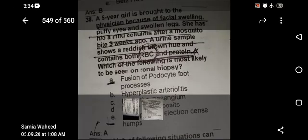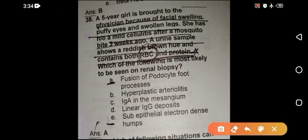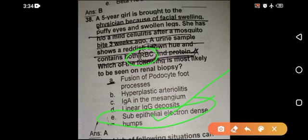Another MCQ: a girl has swelling with a history of a bite or skin infection three weeks ago, and urine shows RBC casts. This is not minimal change disease and not nephrotic syndrome — in nephrotic syndrome you do not have RBC casts. There is a history of skin infection, and three weeks later kidney involvement appears with a nephritic picture. This is a typical example of post-streptococcal glomerulonephritis, and the answer is sub-epithelial electron-dense humps.